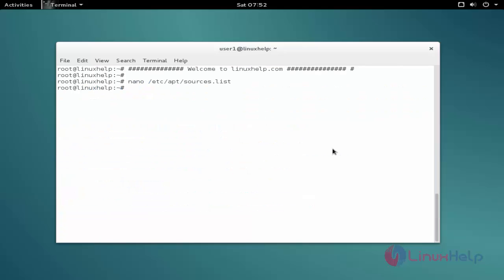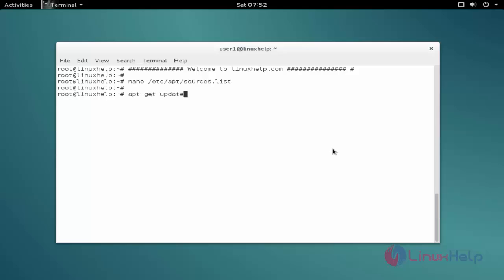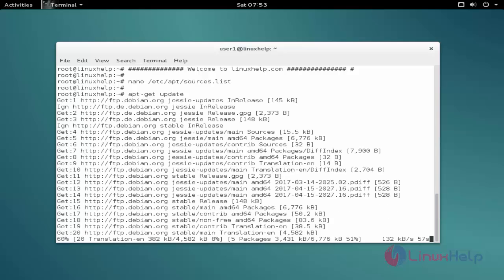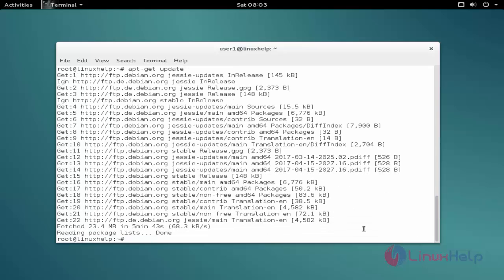The next command is to update the apt source list. The command is apt-get space update. Now the update is completed.